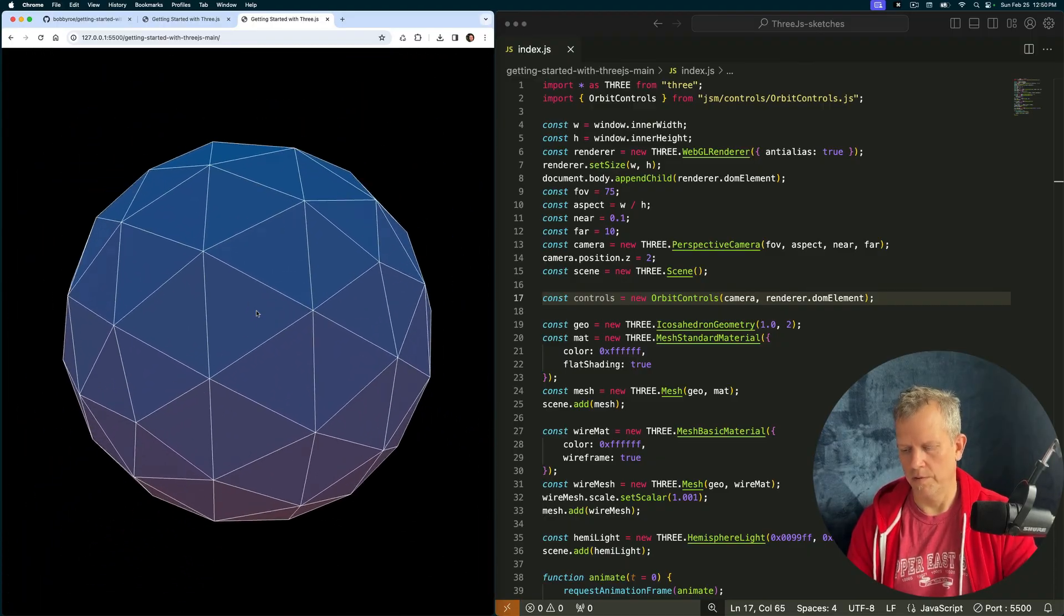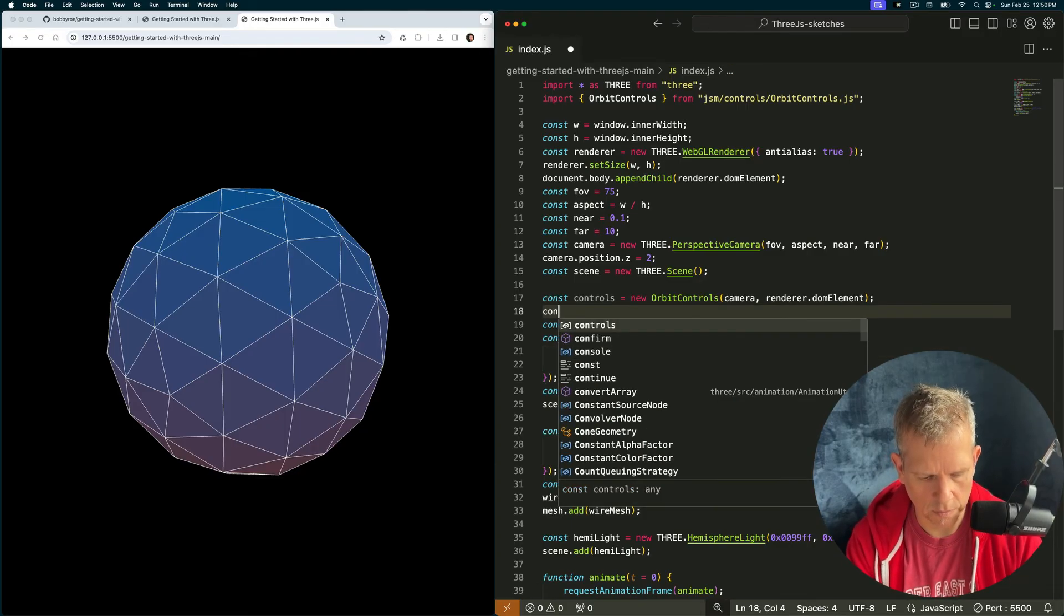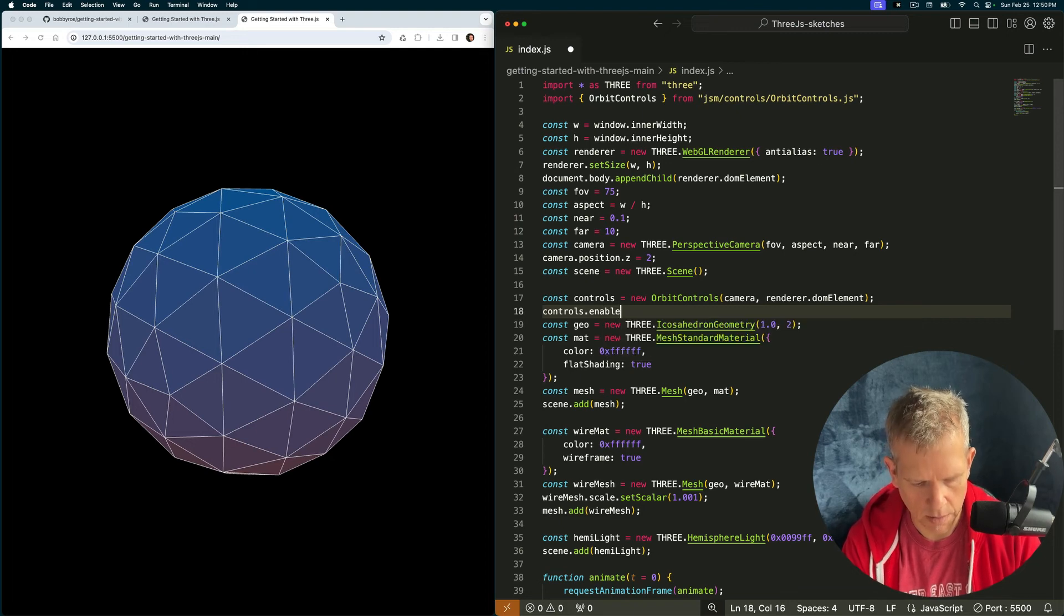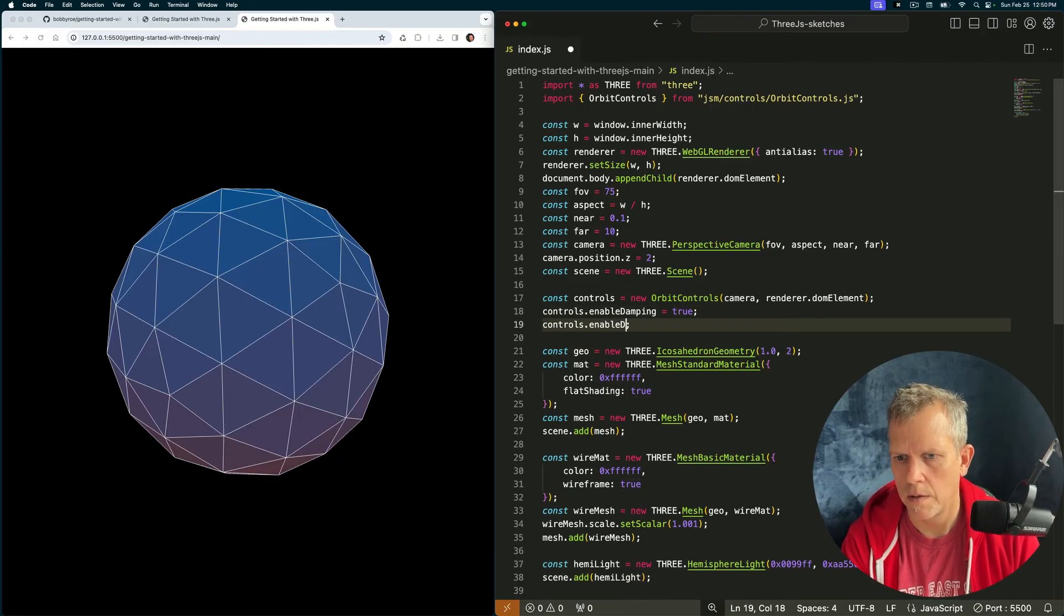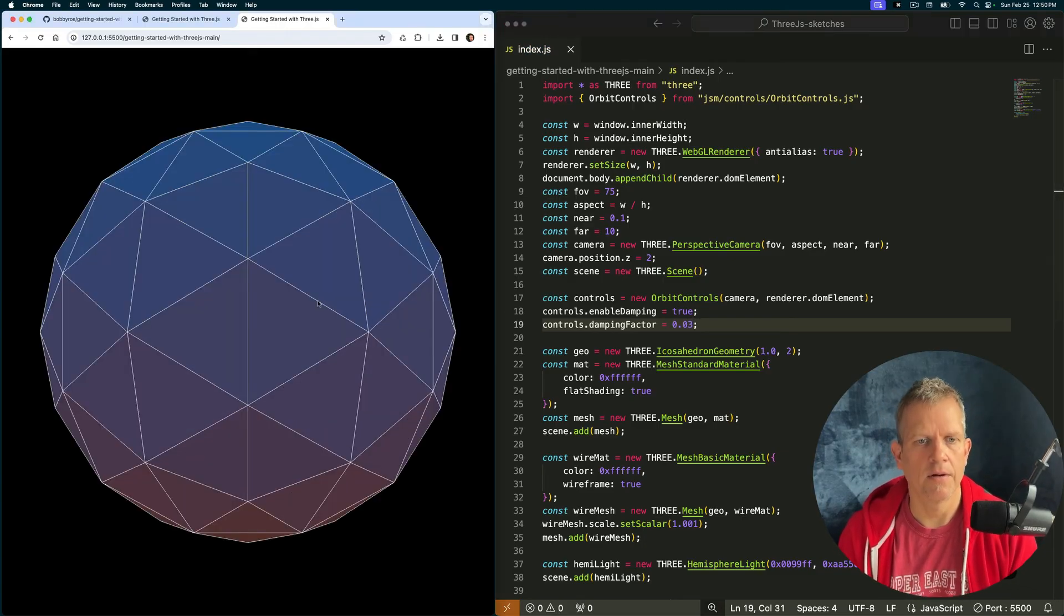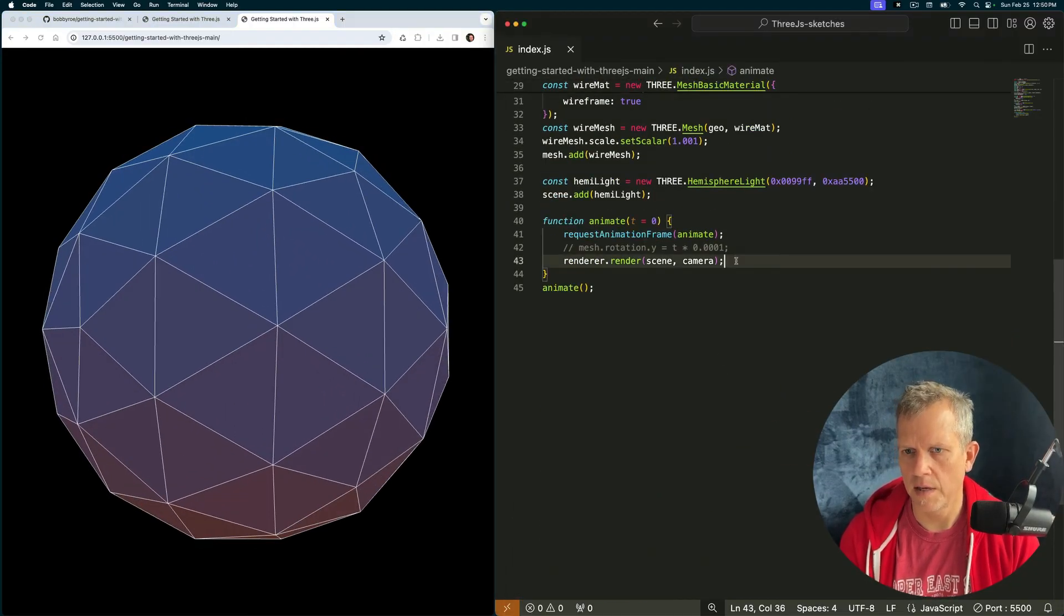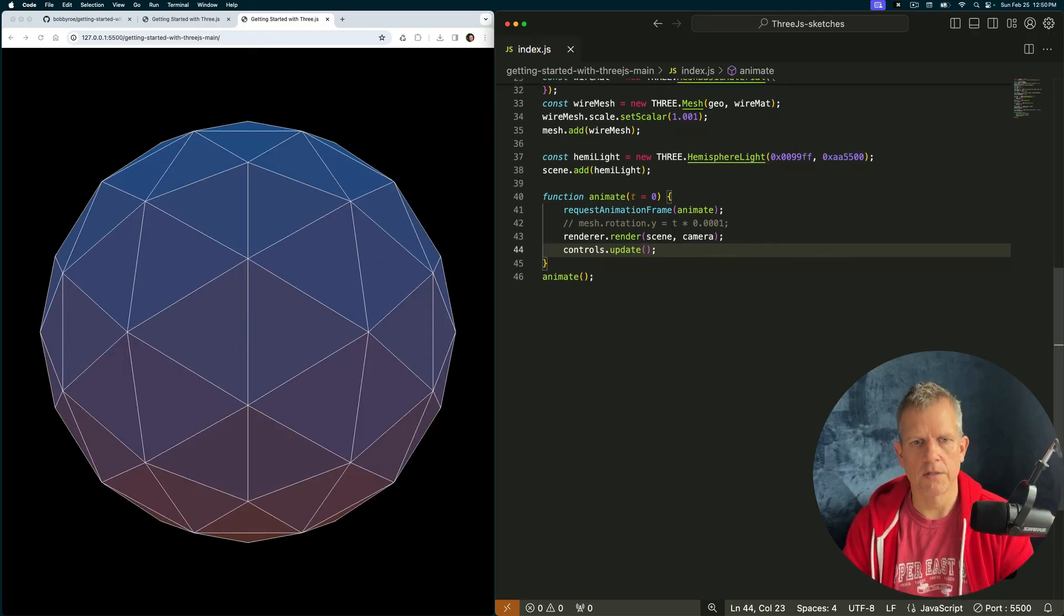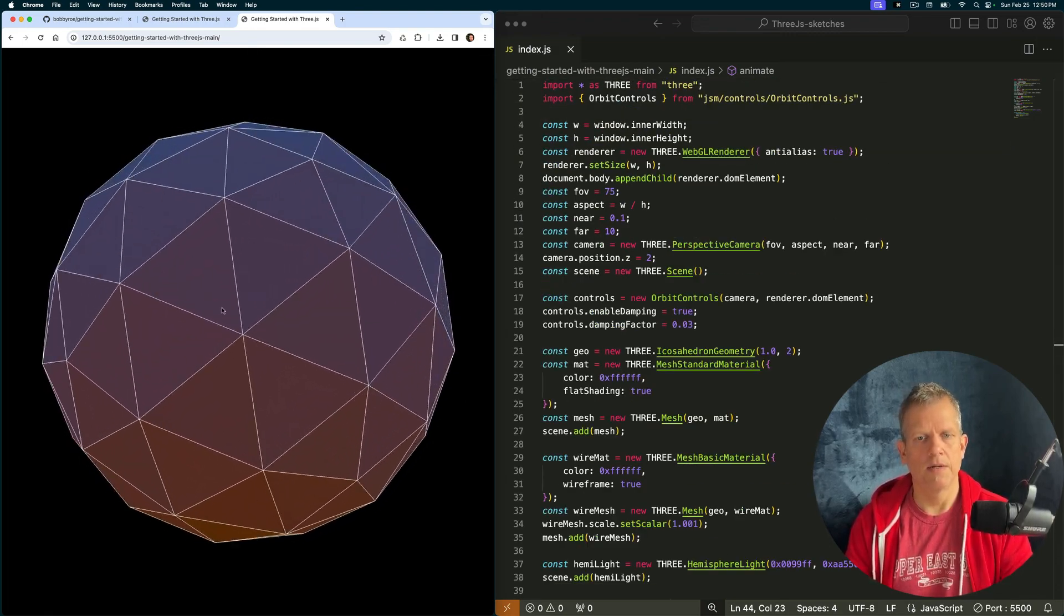But it gets better. You can tweak it a little bit. controls.enableDamping is true. And then set the damping factor. And some small number. And now you still won't see that until you add this line to your animate method. controls.update, so every frame it's going to update the controls. Like so. Isn't that nice.